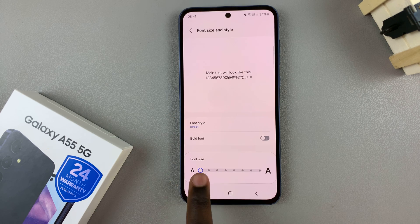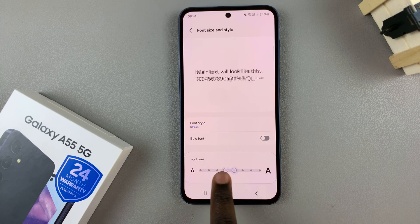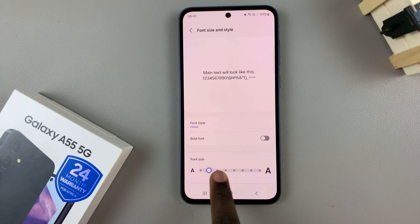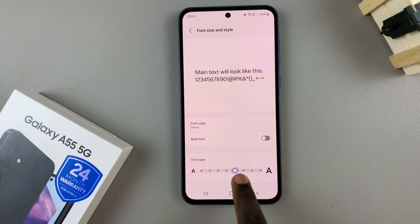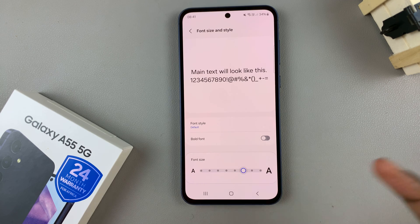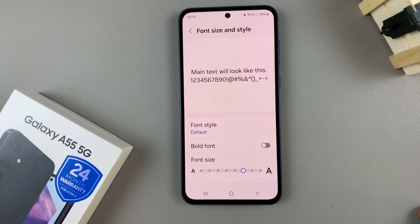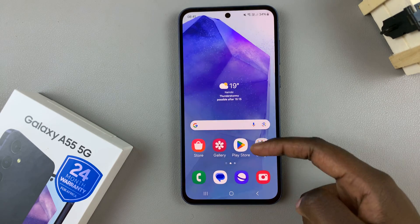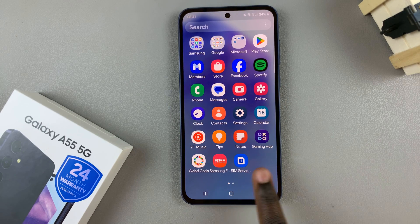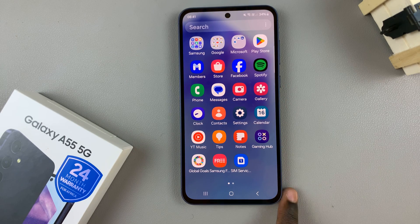It's up to you to decide how big or how small you would like. Once you've settled on the size, wait for the change to be applied and you can exit the app with the new font size being applied.